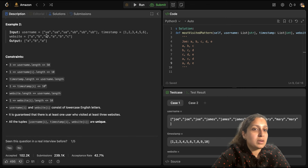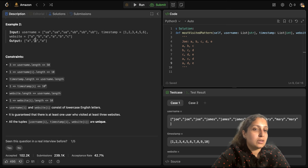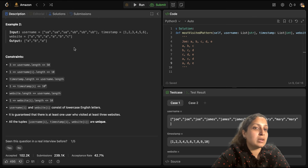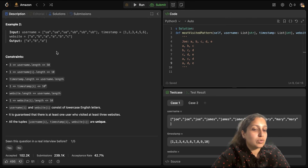In Example 2, there are two distinct users UA and UB. User UA visited websites A, B, A in that order, and user UB visited websites A, B, C. So you have two patterns: A,B,A with score 1 and A,B,C with score 1 — both have the same score. Since there's no common pattern between them, you return the lexicographically smallest pattern, which is A,B,A.